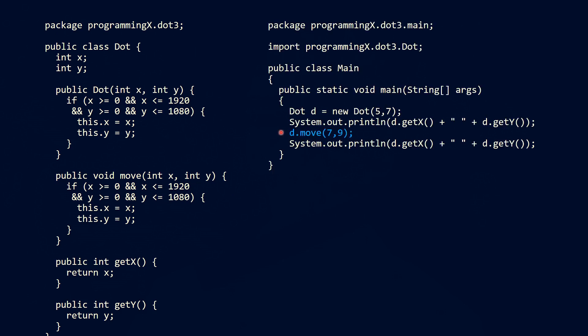Now, we have to call the move method instead of the setter methods. And if we do so, we see that we have to provide valid arguments here. If we do not provide valid arguments, then the point wouldn't be moved at all. Here is an example with an invalid argument, and if we print out the result of this, then we will see that the move operation did not succeed and we still have the same coordinates as in the printout above here.